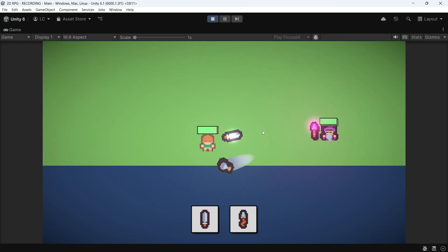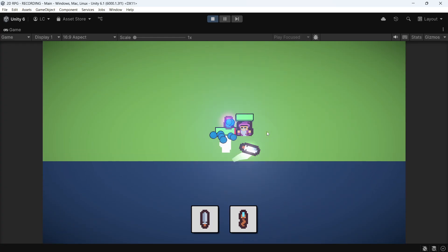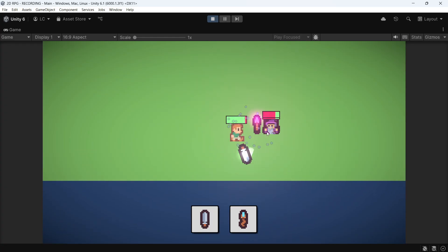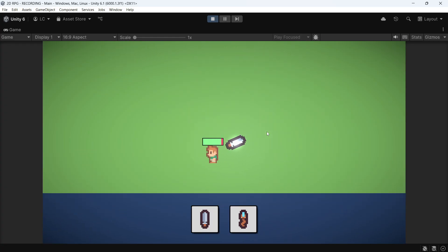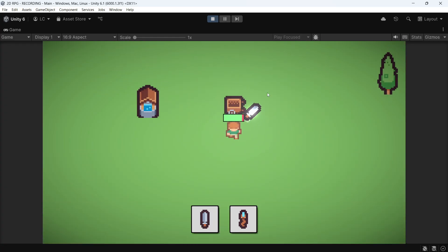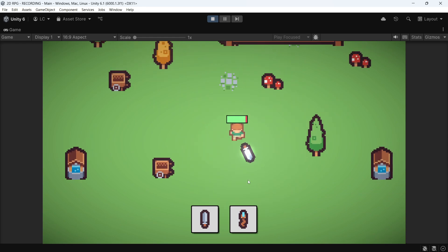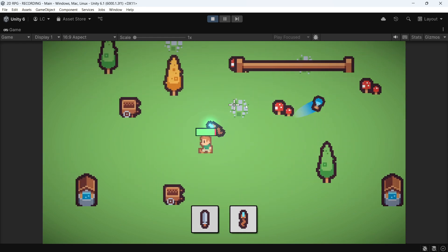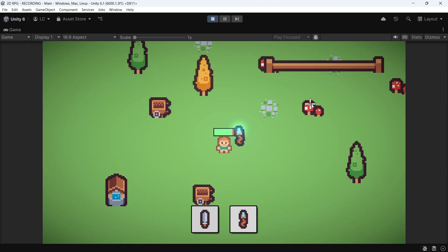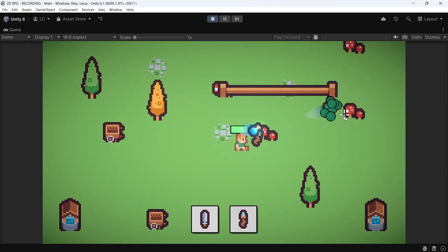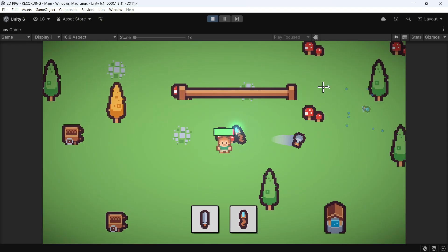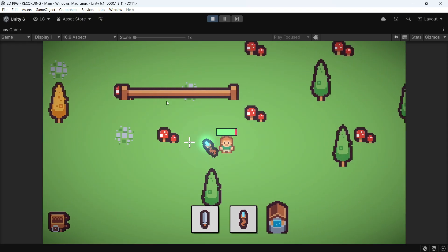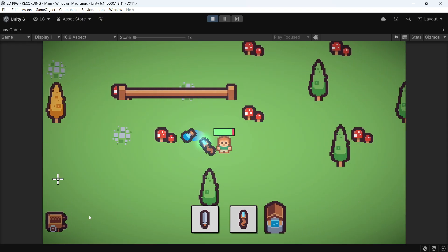When I hit them, we have the flash, we have some particles, we have trails, we have some glowing effects. So all those things do add up to the final game feel of the game.